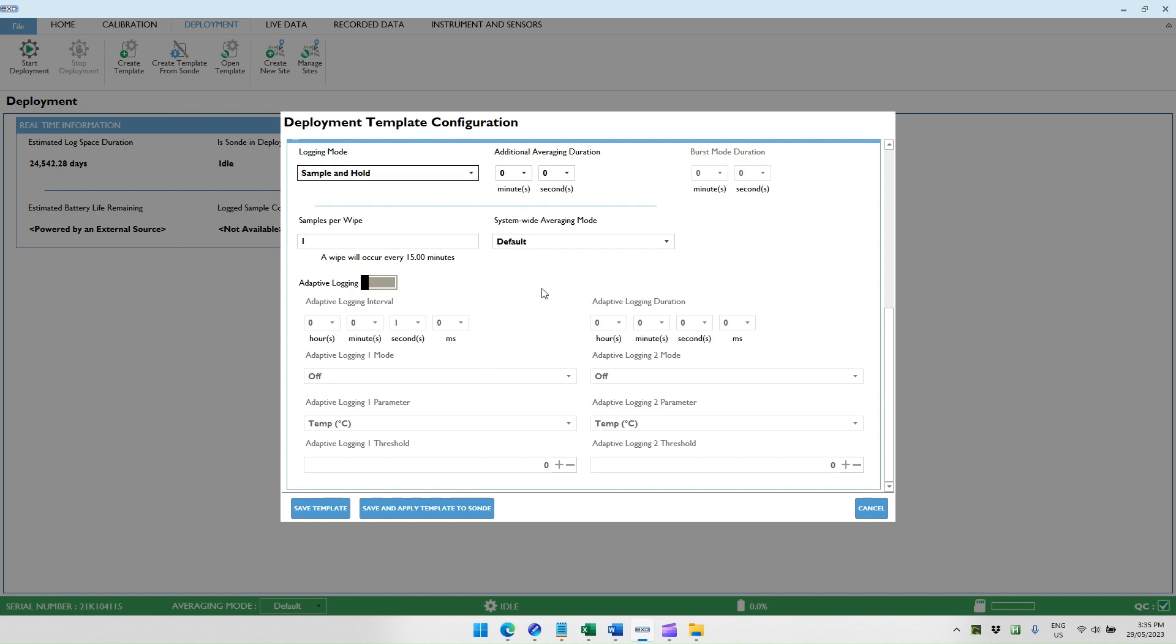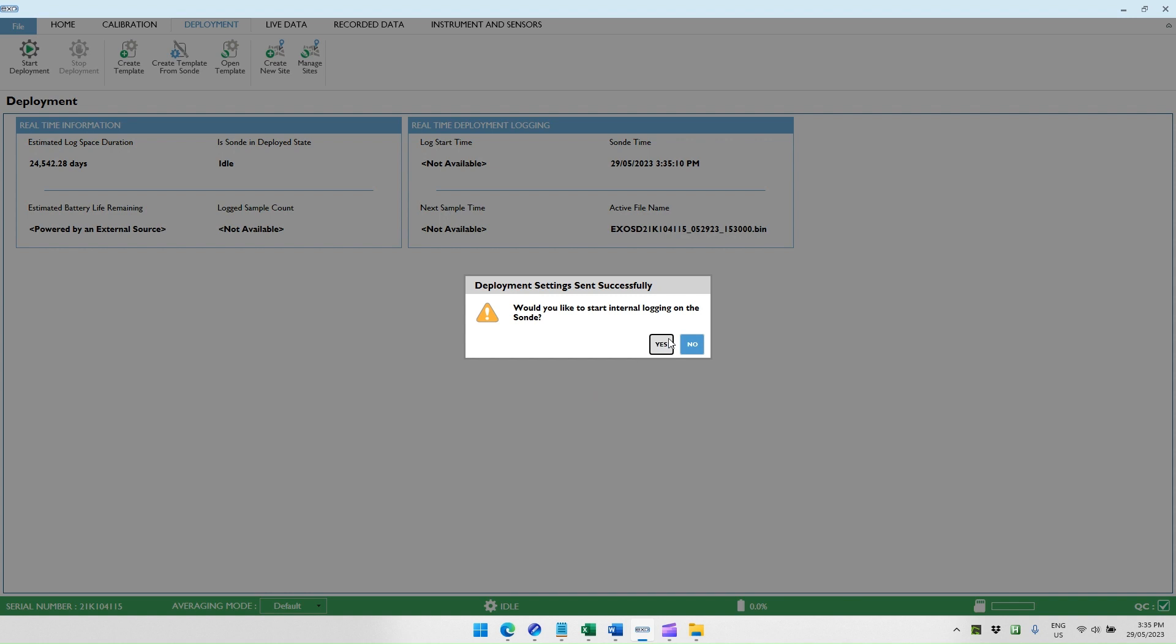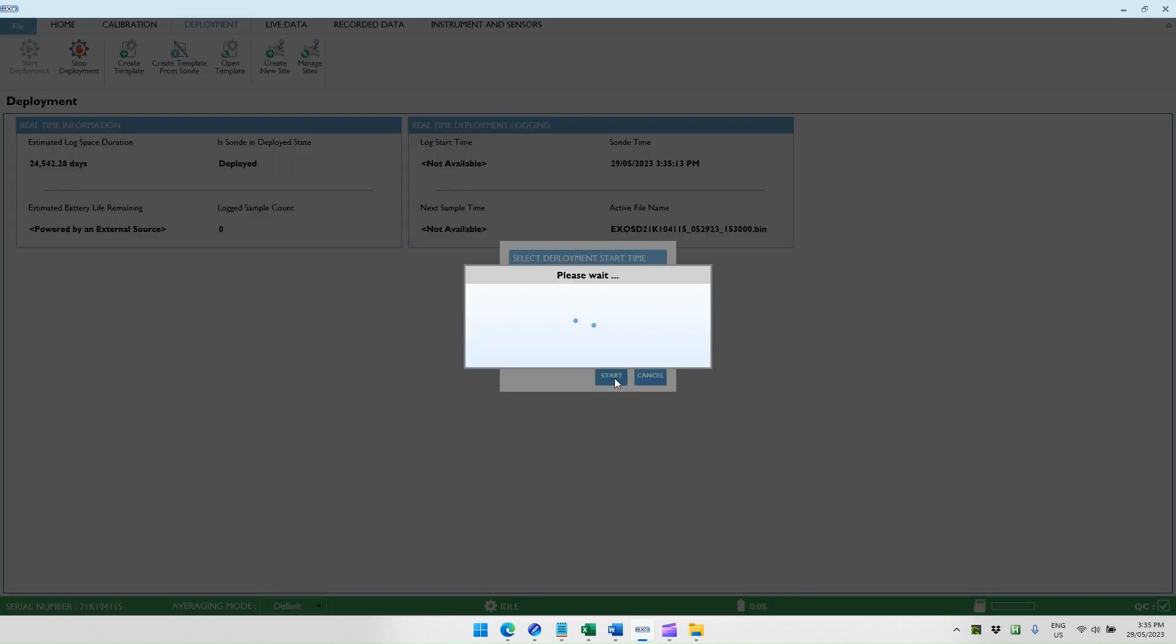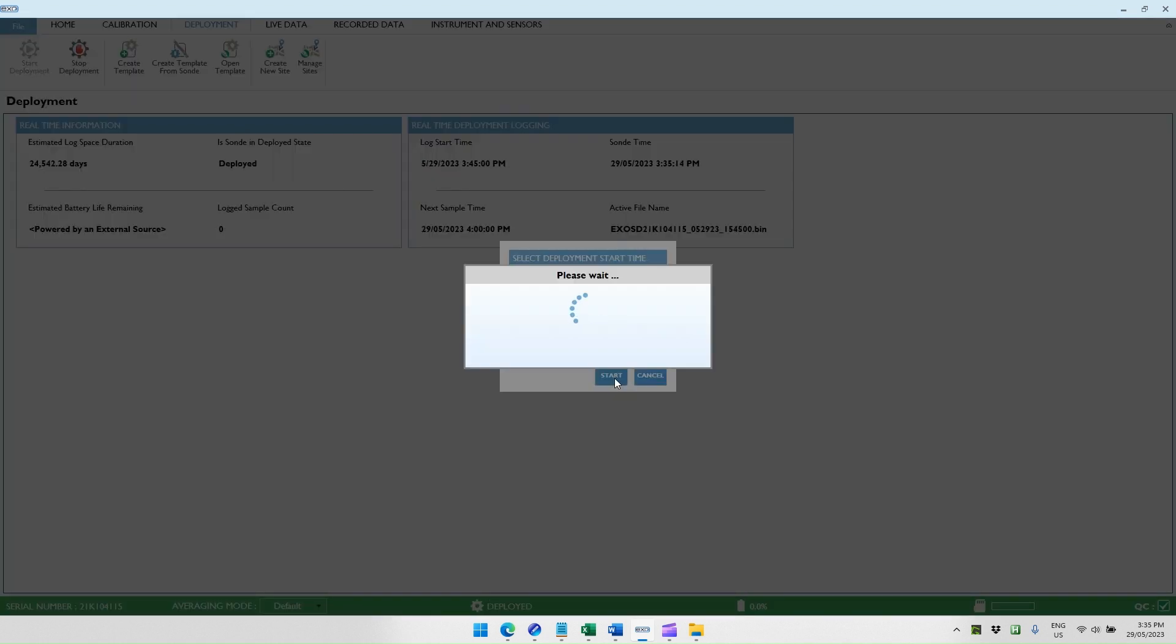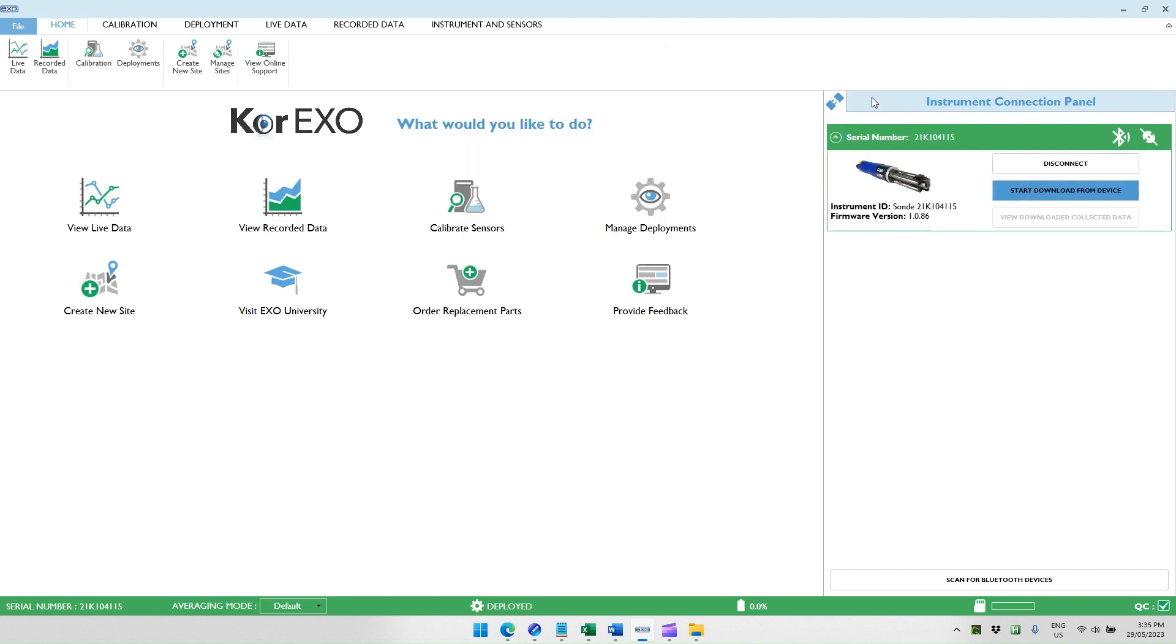Once you've set up these parameters, you can save and apply the template to the sonde and then start internal logging at the next available interval. We can then disconnect from the sonde and continue in setting up the buoy.